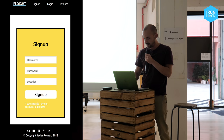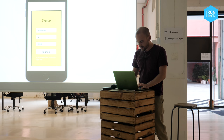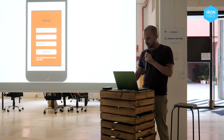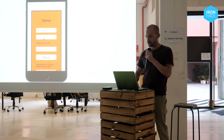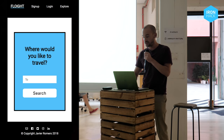You have to put a username. So I'm going to put Javi Romero. Password, localization — Barcelona. We take the localization from the user. So if you don't put a valid password you have to do this. Sign up, and you go to the explore page.